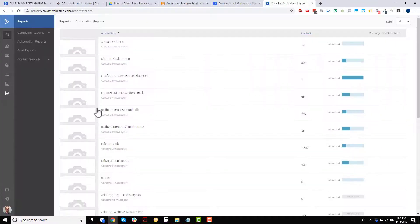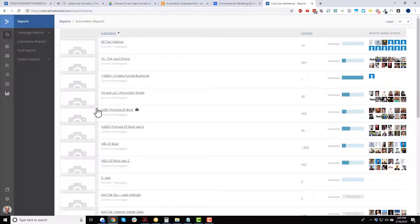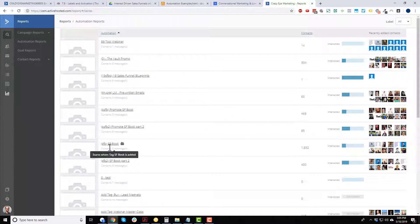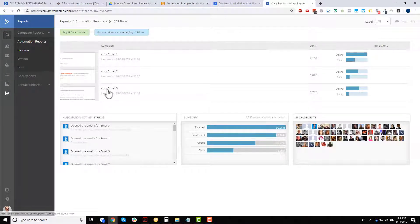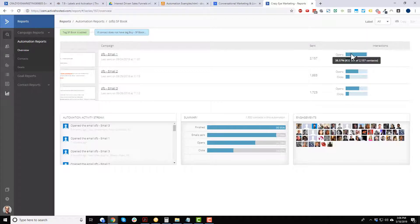Next we have automation reports, which is probably my favorite area because I build a lot of automations and I can track how each one is performing. I'll click into one that's had almost two thousand people go through it, and we can see the emails in that automation — email one, email two, email three.